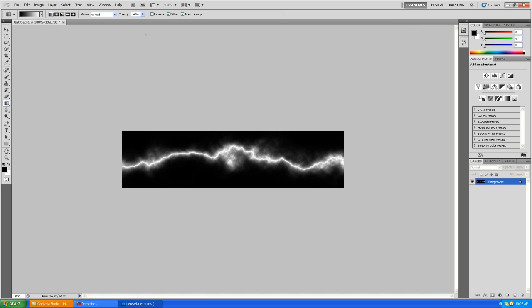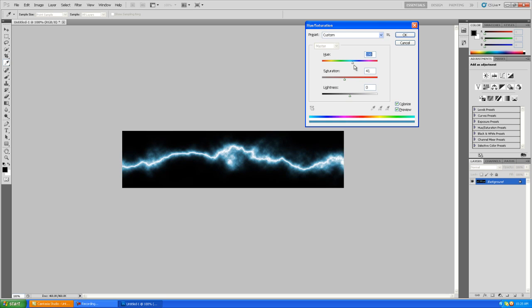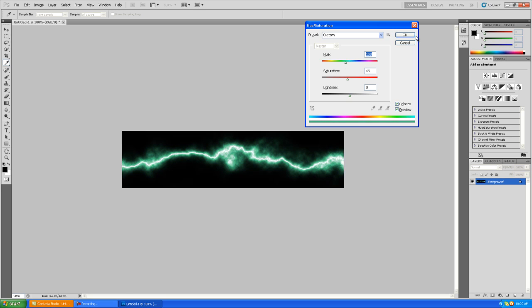Then when you're done with that, you can hold Ctrl and press U to bring up the hue and saturation panel. Go to Colorize, drag the saturation up. You can make your lightning bolt whatever color you want if you don't want it to just be dull white. Once you've got your lightning bolt, I think we'll go with a cool, let's do a green lightning bolt or a teal lightning bolt.